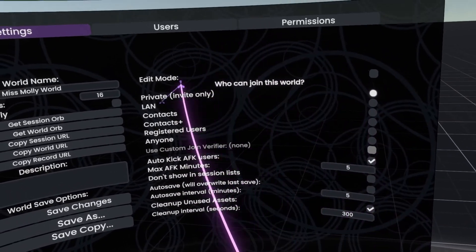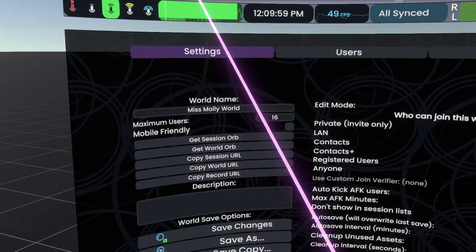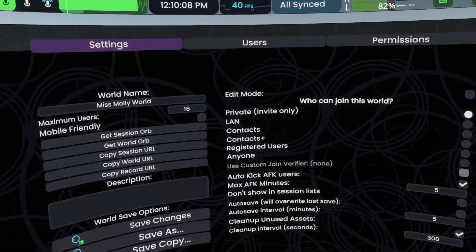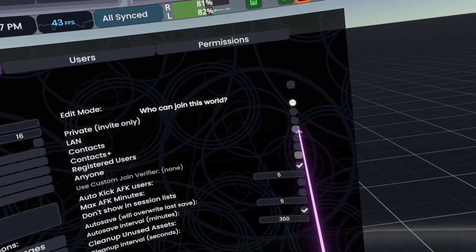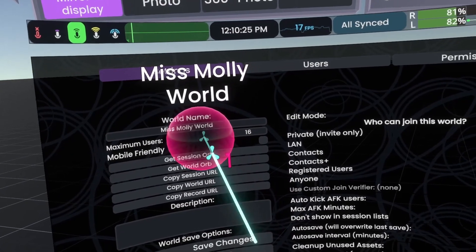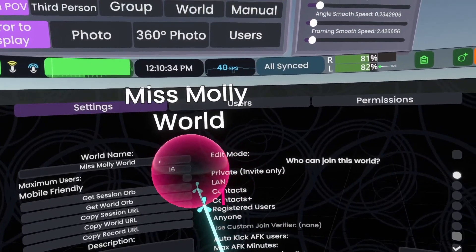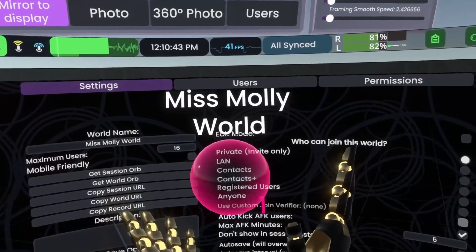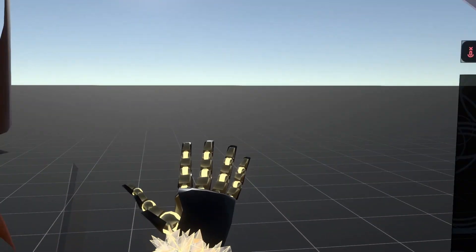There are a bunch of options here you can select, and some additional options as well. Say you want to bring some friends to this world — say you've made it a Contacts Plus world and you want to bring the world orb to a different session and say, 'Hey, come here into my world.' Once you've made it Contacts, Contacts Plus, or public enough, you can click Get Session Orb. You can bring this to other places and have people come to the world by double-clicking on the orb — it will normally be a purple or pink color. Note that this is a Session orb, not a world orb. A Session orb is only for the session you're currently hosting.